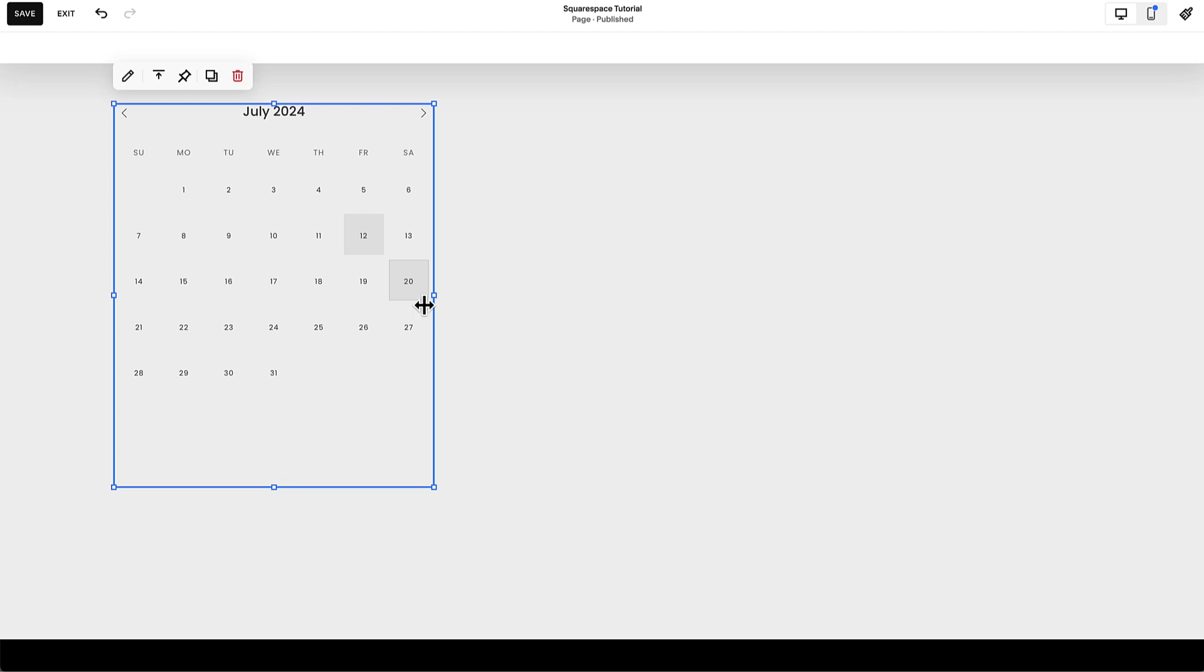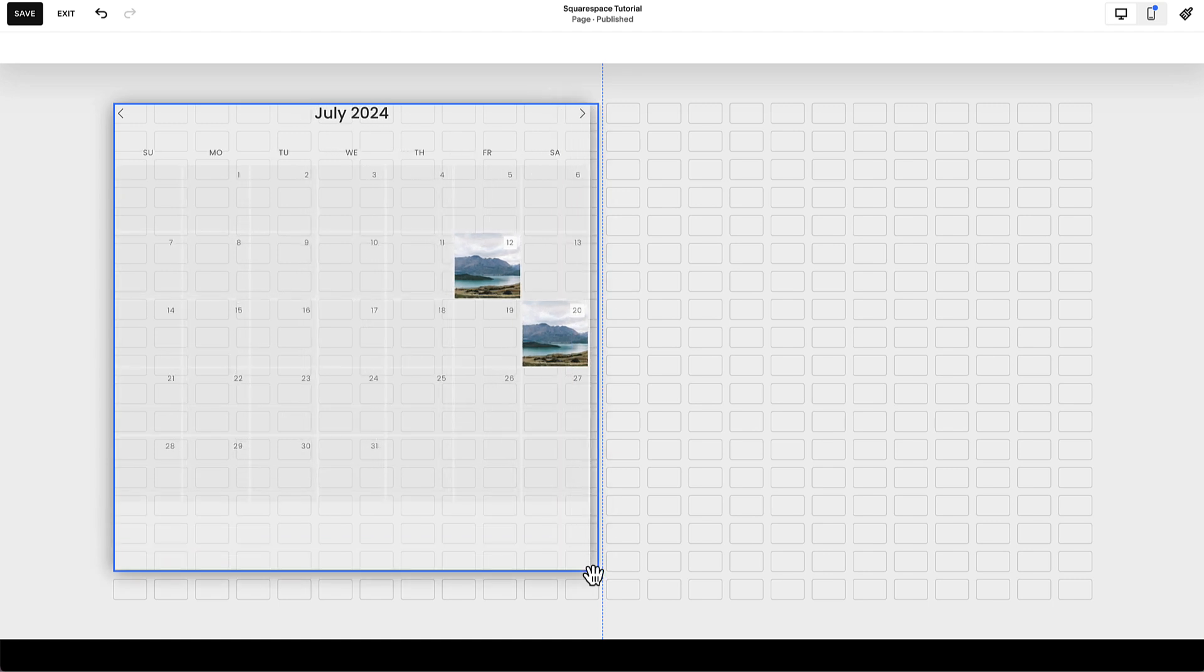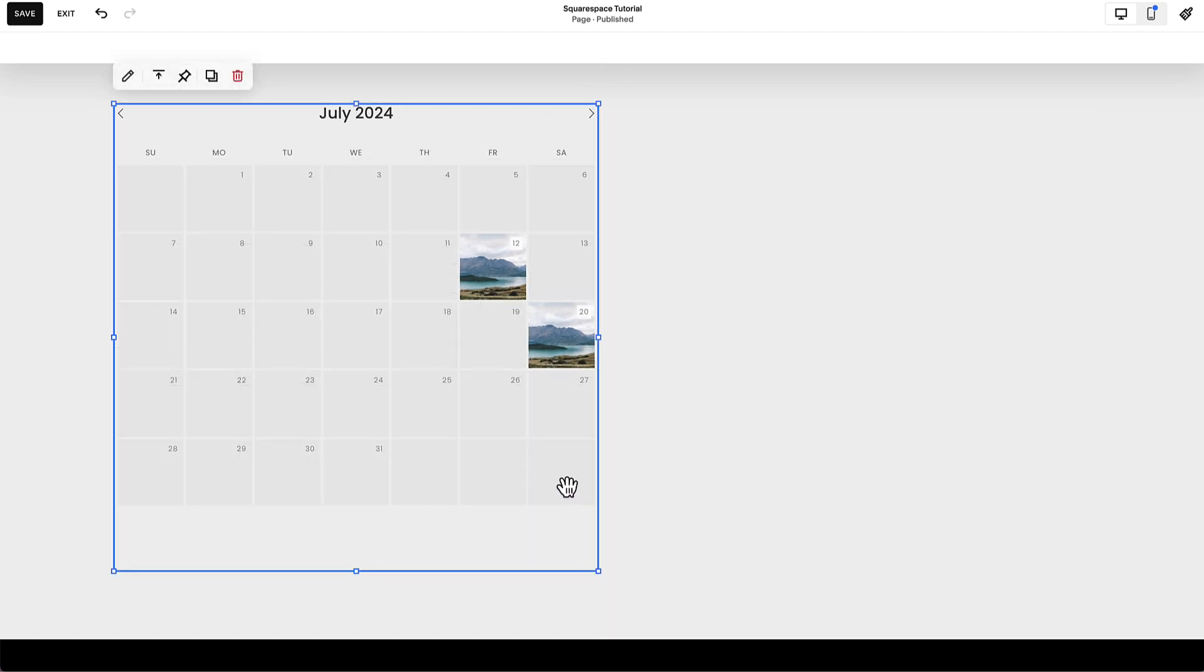It'll then center the date and change the background of that specific calendar square to a different color to indicate that there's a post there. But if you don't see images, increase the width of the calendar content block so you can see the thumbnails behind this specific date.